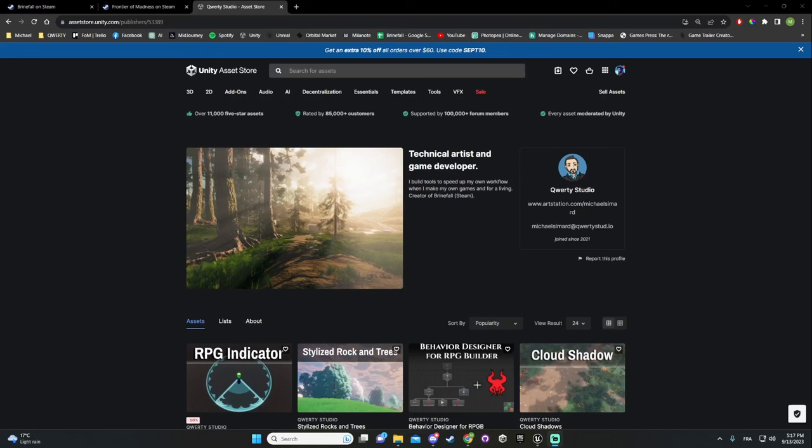Hello everyone, my name is Michael and I switched to Unreal a year ago after five years of Unity. This video is mostly to tell you why I did the switch and my feedback about it. The reason I'm making it is because a lot of developers who know I did the switch have been asking me why I did it and what was my feedback.